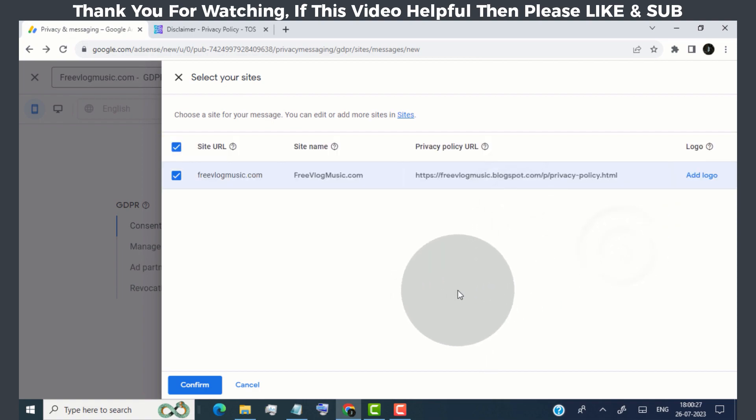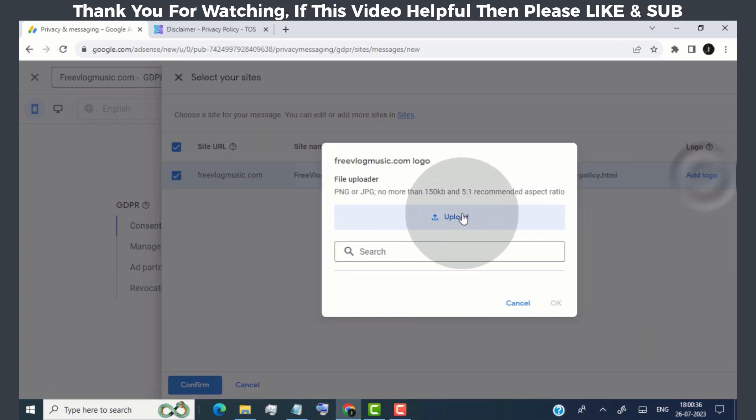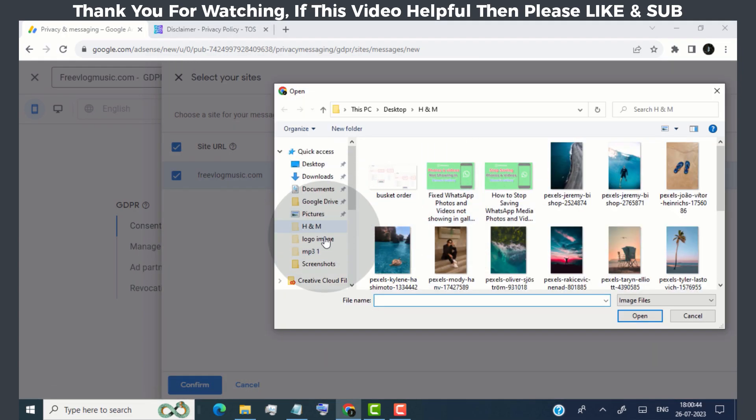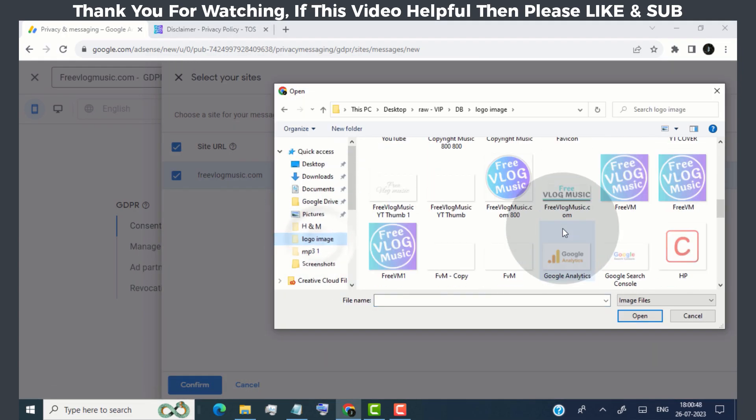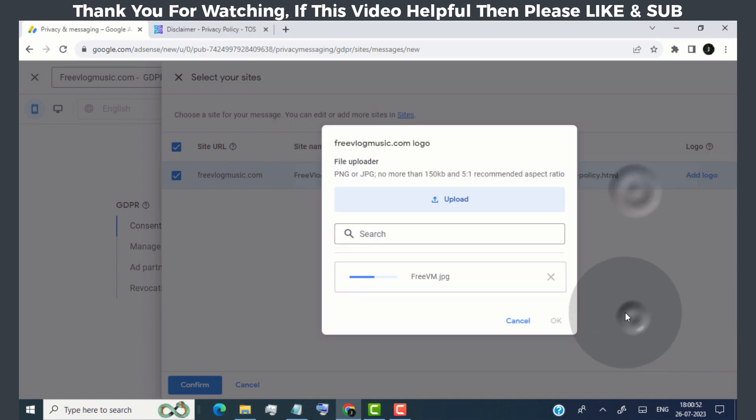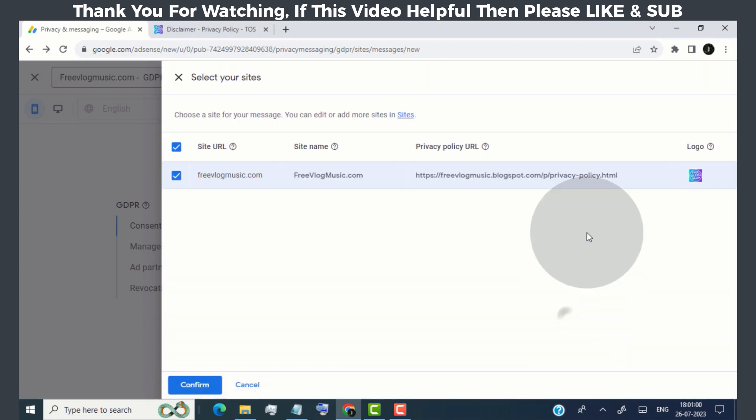Now click on add logo and upload our website logo. Click on confirm.